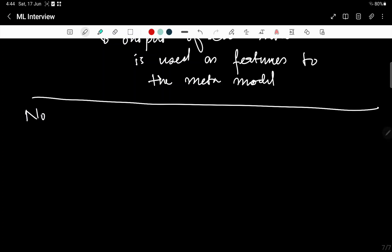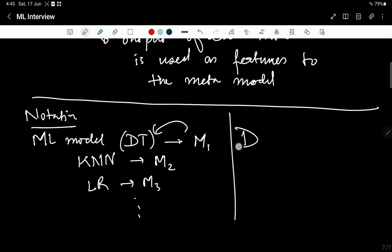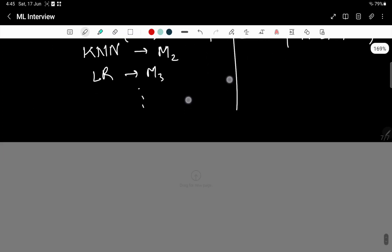Let us create some notations here. We will denote any machine learning model, say decision tree, as M1. Any other model, say KNN, as M2, logistic regression M3, and so on. You can take any machine learning model here. Each M1 denotes just one type of machine learning model. Our entire data D is broken down into subsets D1, D2, D3, and so on. Using this notation, let us understand pictorially the three types of ensemble techniques.